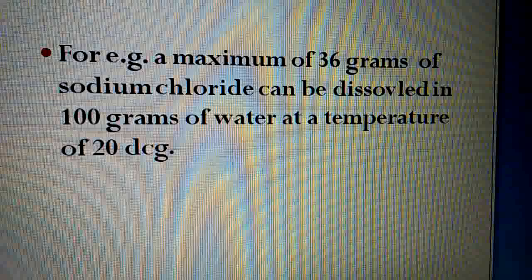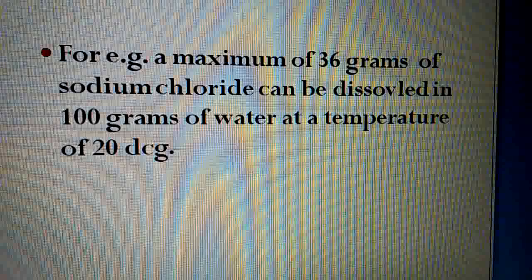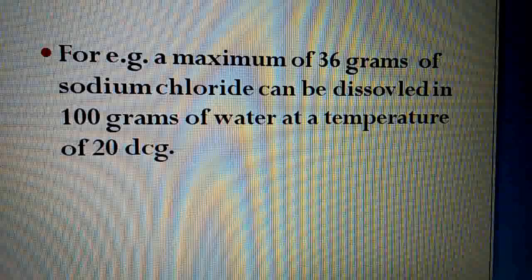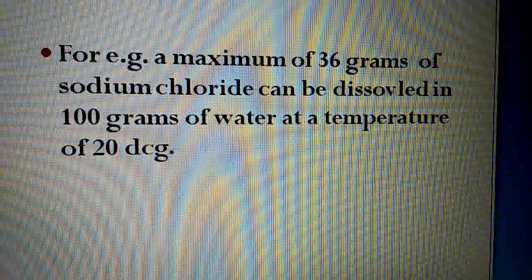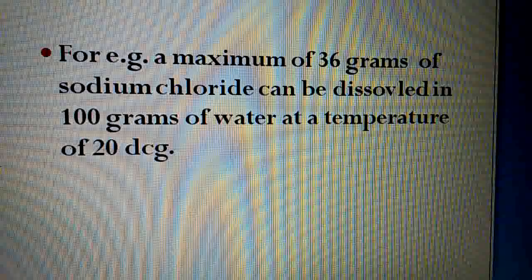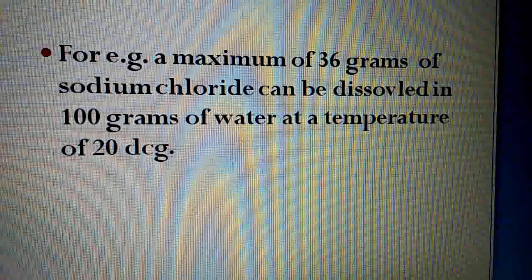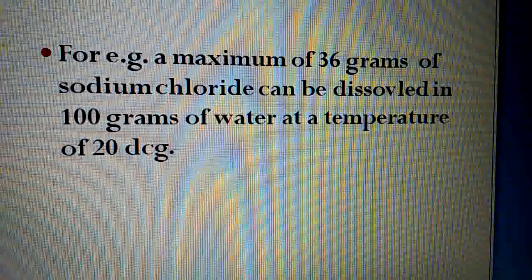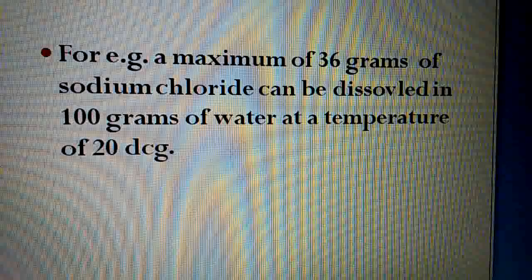At 20 degrees centigrade, 100 grams of water mein more sodium chloride dissolve nahi hota. Lekin agar temperature increase kar ke 22 degrees centigrade kar do, to temperature increase ke saath sodium chloride aur dissolve ho sakta hai. Ab is solution ko we can say supersaturated solution, kyunki temperature increase ki wajah se maximum se zyada solute dissolve ho gaya.